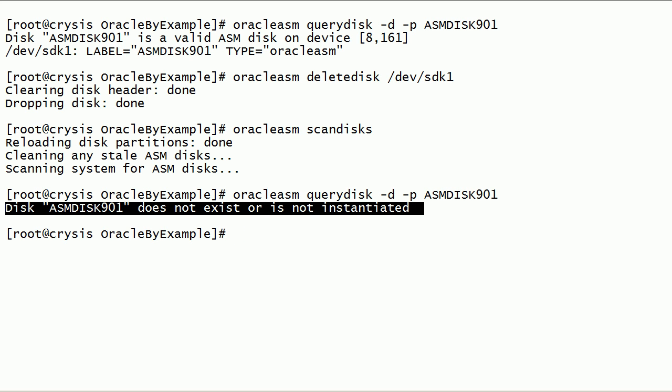As you can see here, ASM disk 901 no longer exists.